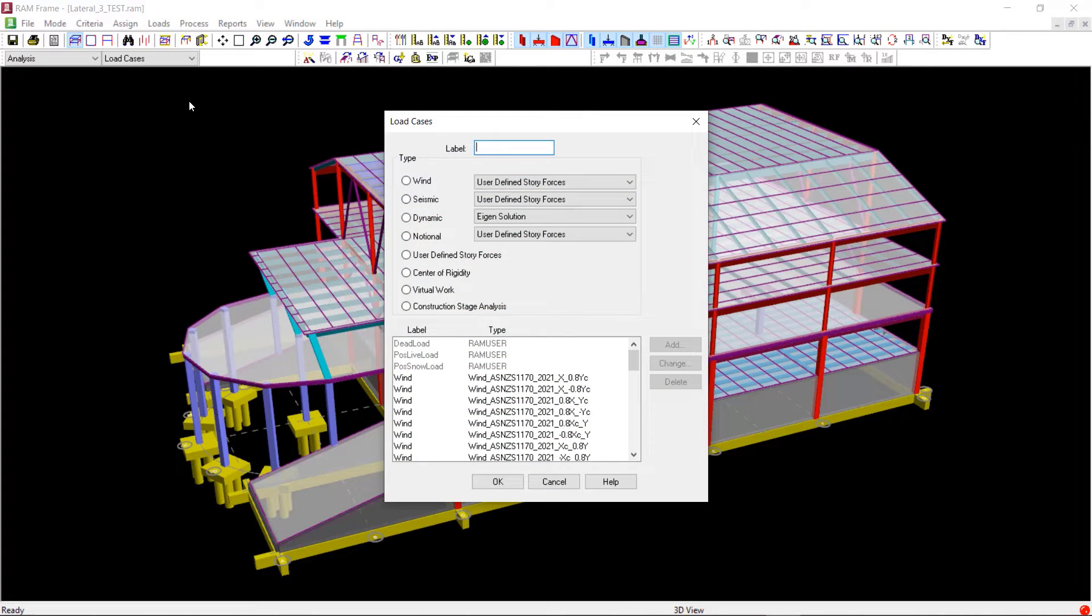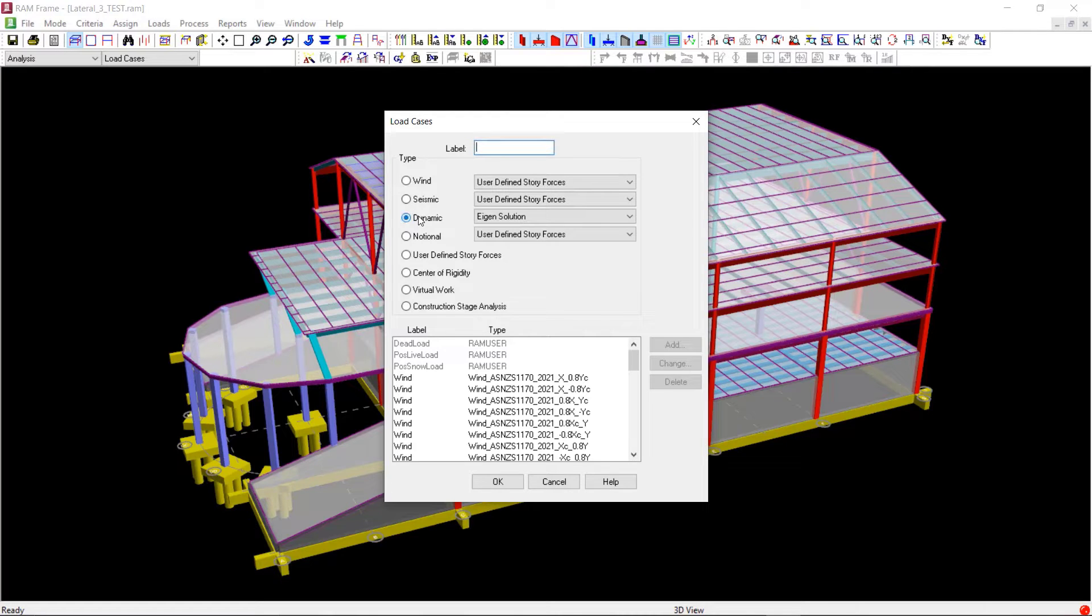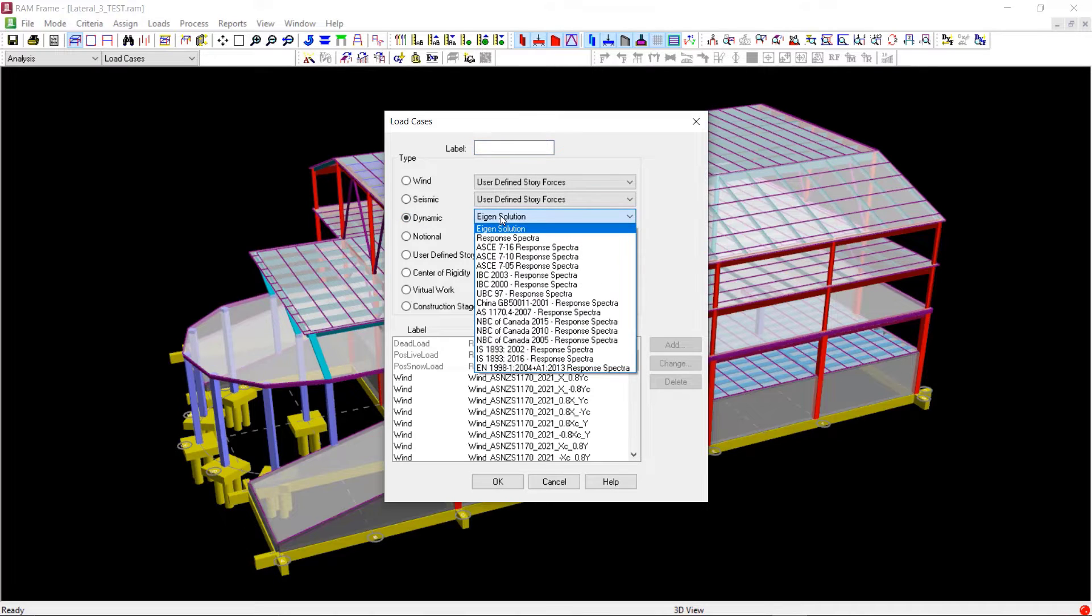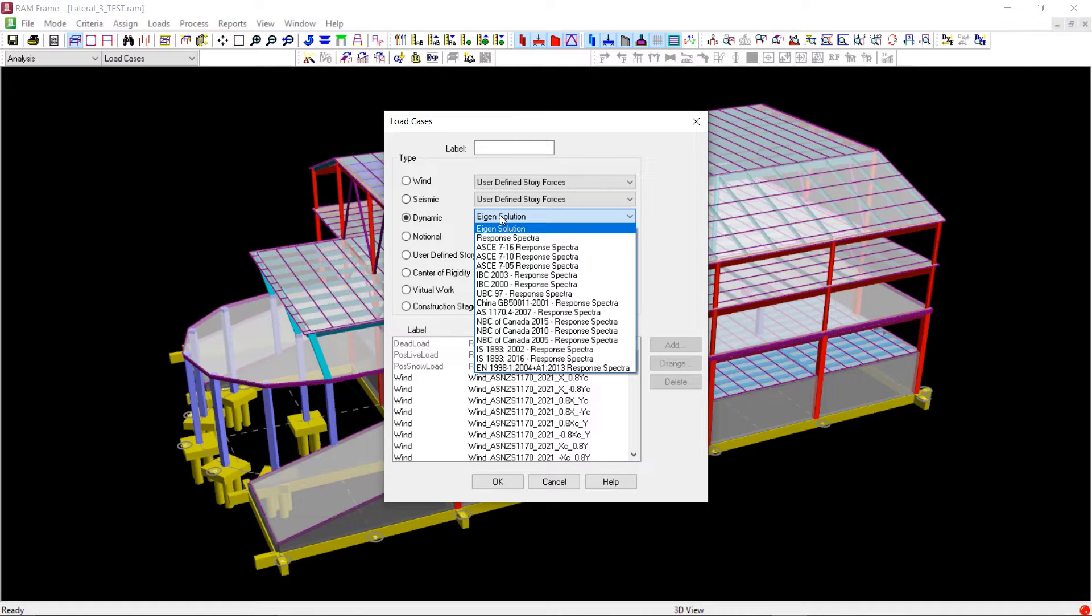Here we will select the Dynamic option and from the drop-down menu next to this, we can select from different dynamic load case options including response spectra loading according to various seismic codes as well as the eigensolution.